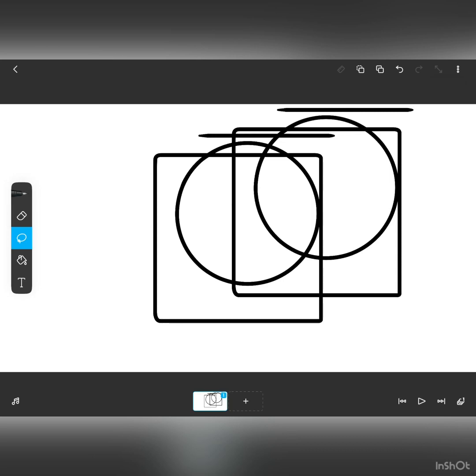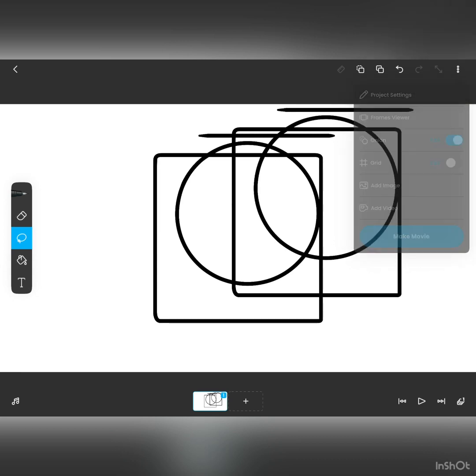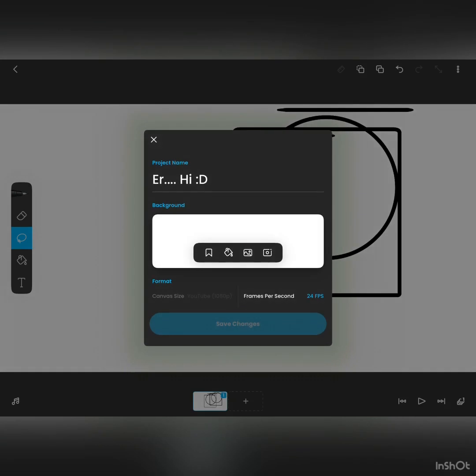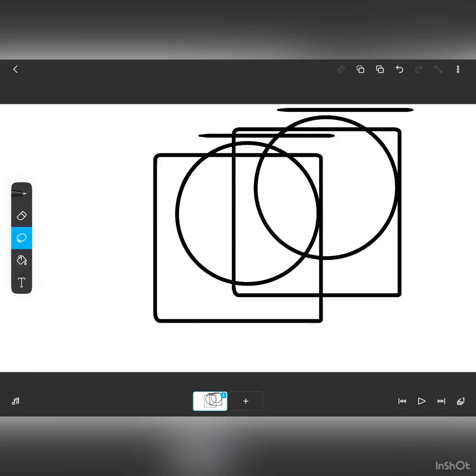This is the basic three dot button. It accesses all the settings you want. This is the project settings. You can go back to where we are just now. This is the frame viewer. You can view all of your drawn frames in your animation, and there's a lot of options here.